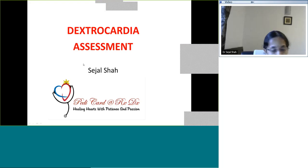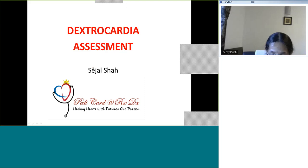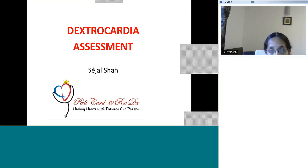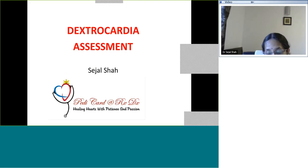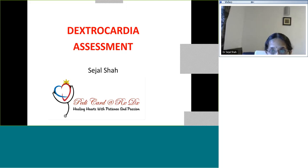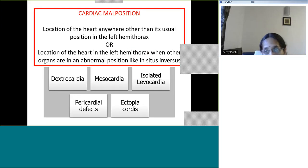Good evening everybody. What we are going to see today is dextrocardia. Dextrocardia is actually a very small topic, however it is important because it is not that common when we face it. So it is important for all of us to recognize dextrocardia, and once we think that it is dextrocardia, how we proceed further is important for us to understand. Dextrocardia is actually a type of cardiac malposition.